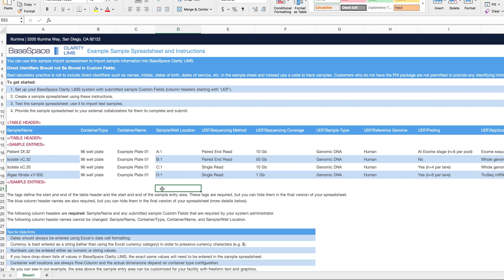If you are submitting samples in tubes, you can leave the container name and container location blank. Once you have filled in all of the fields, you can save the template and upload it to your project.